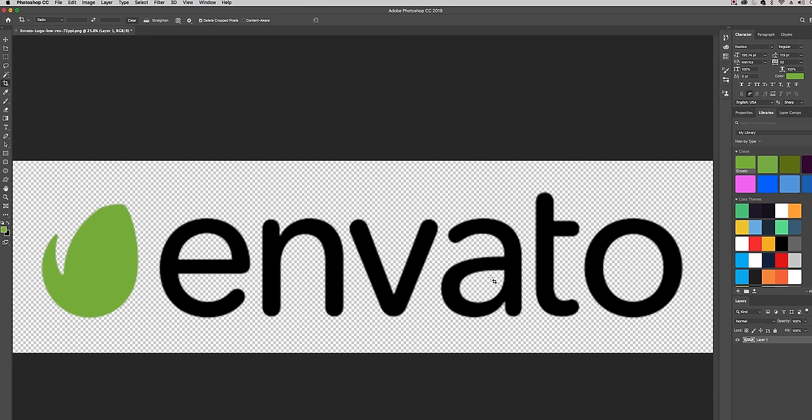So now we need to make this a black and white image. The reason we need to make it black and white is because we're going to be applying a curves adjustment layer later on in the tutorial which will distort the color. So we need to make it fully grayscale so then we can reapply the true color of the logo later on.